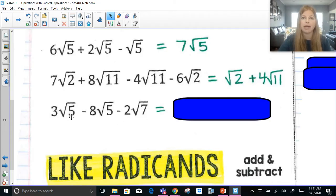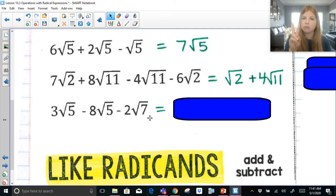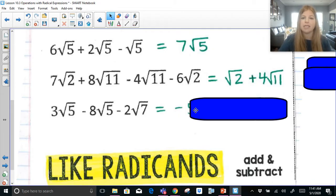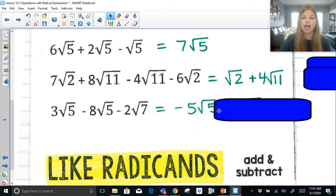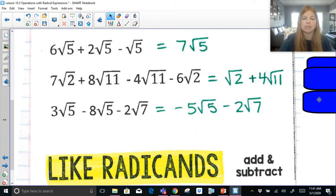The last one here: 3 radical 5 minus 8 radical 5 minus 2 radical 7. I only have three terms and two of them have the same radicand. So 3 radical 5 minus 8 radical 5 is negative 5 radical 5, and this negative 2 radical 7 just stays as minus 2 radical 7. It has nothing to combine with.